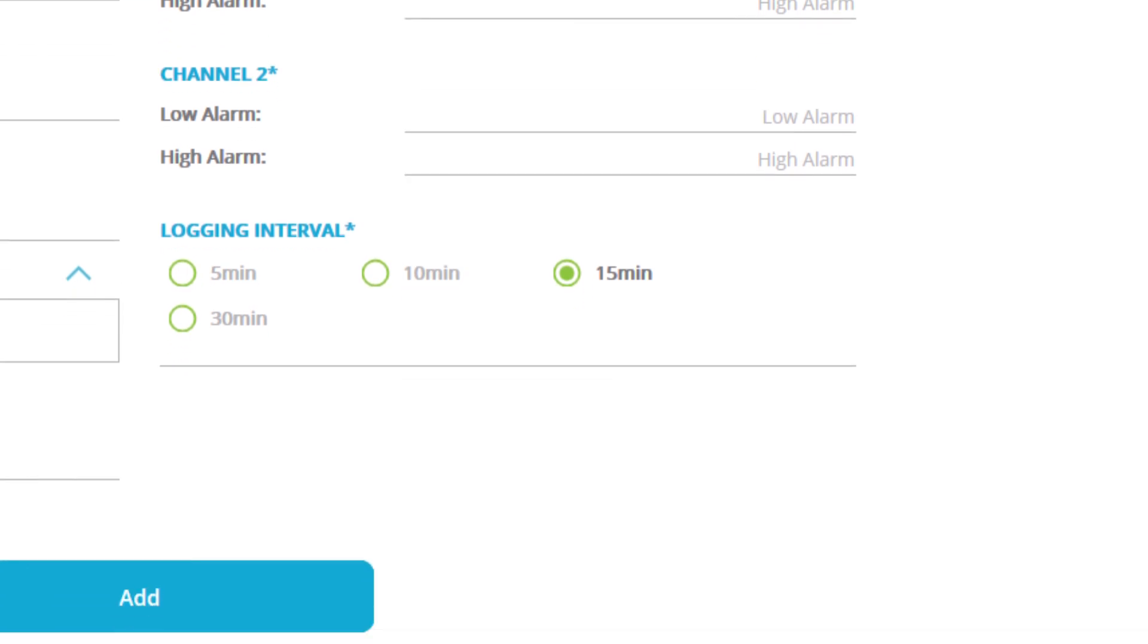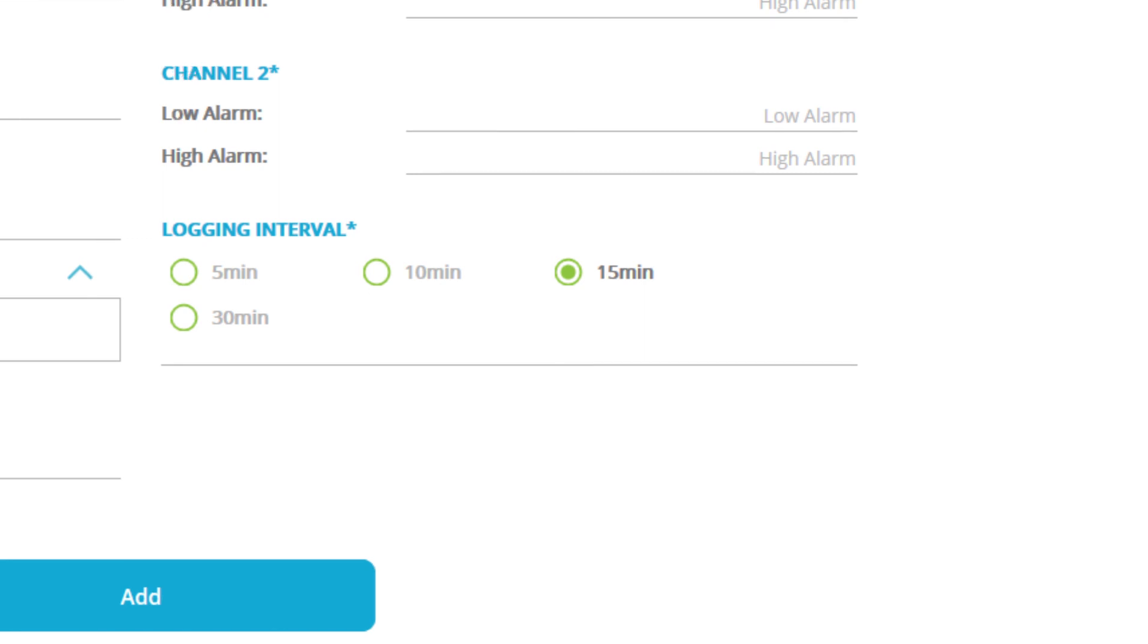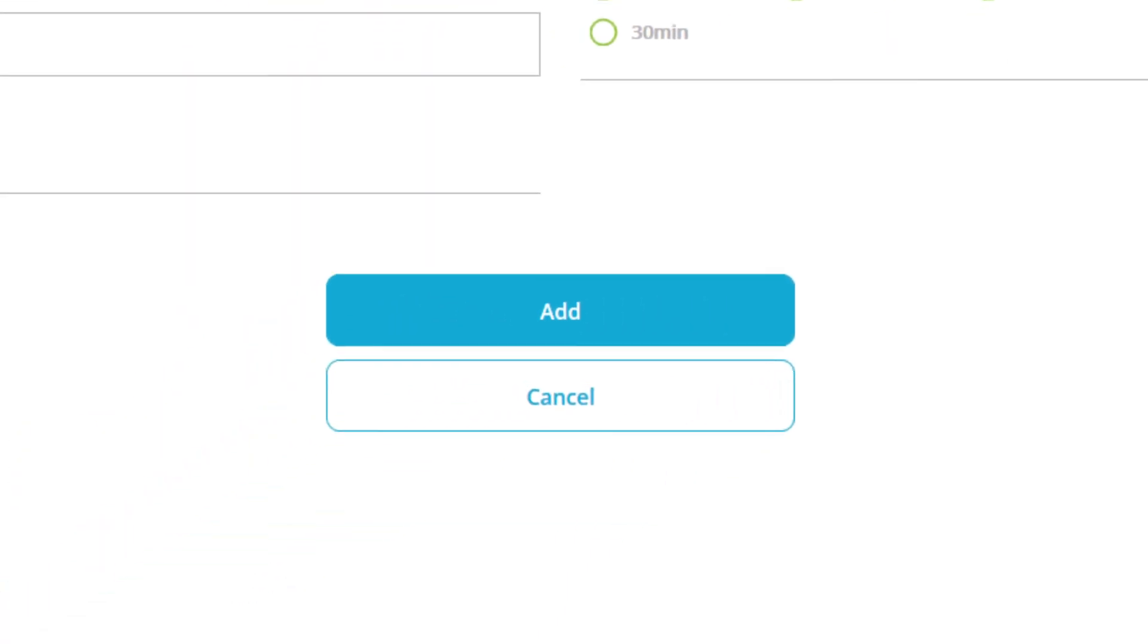Last but not least, we have logging interval. Logging interval is how often your traceable live device will send what it is recording to the traceable live cloud. The smaller the interval, the more information you'll send and receive, but your battery life will diminish much more quickly. By choosing a larger interval, less data is being sent, but your battery life on your device will last much longer. Once you've made your choice, click on add and you're all finished. If you have any more devices to connect, just follow steps four through eight.